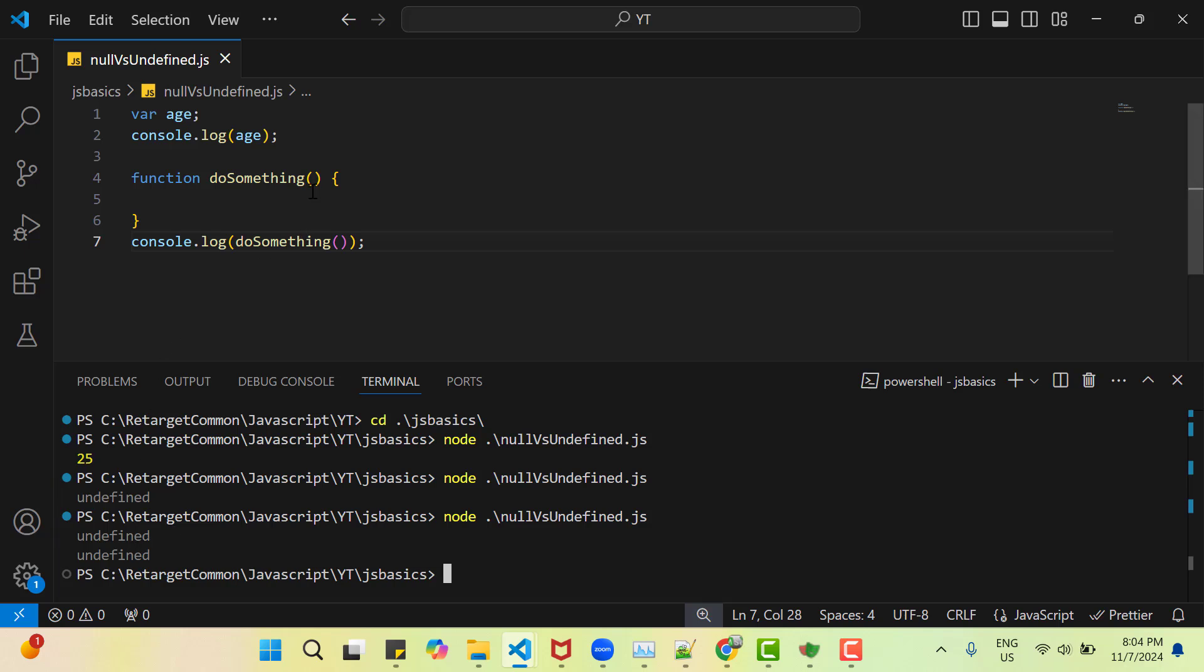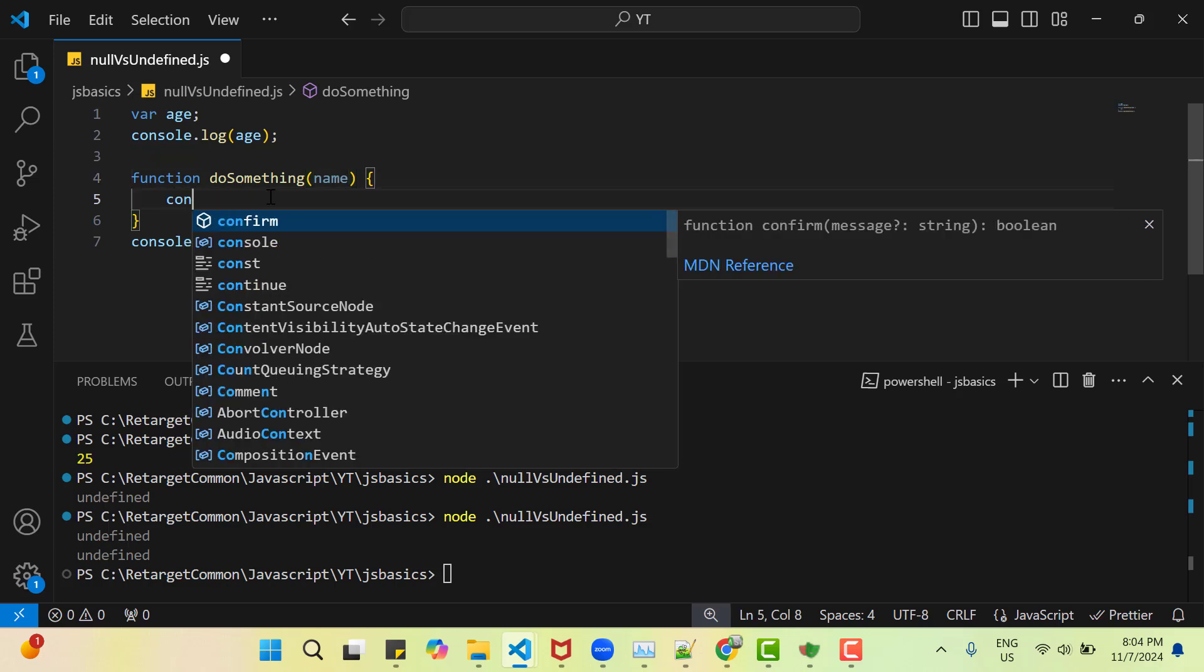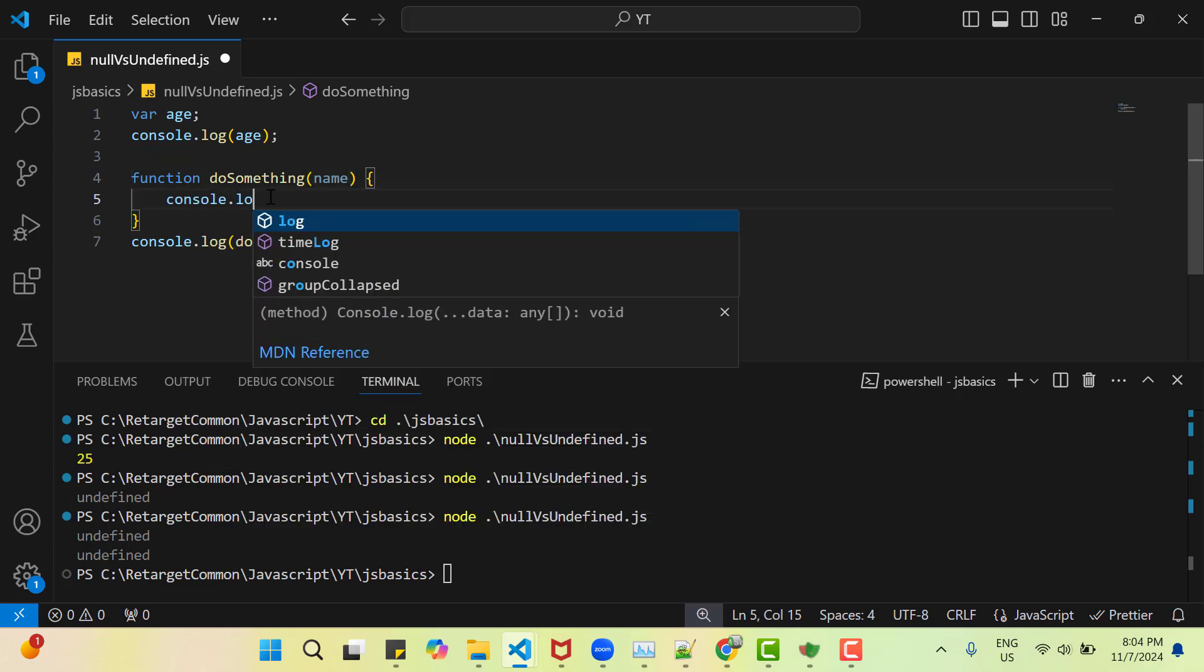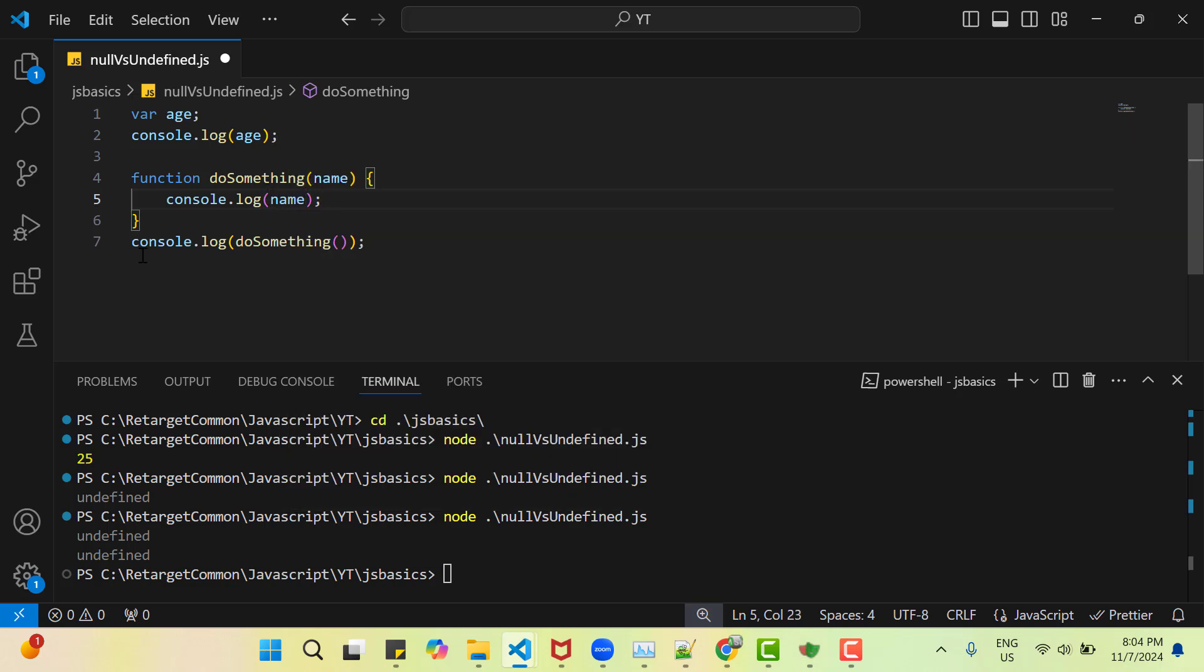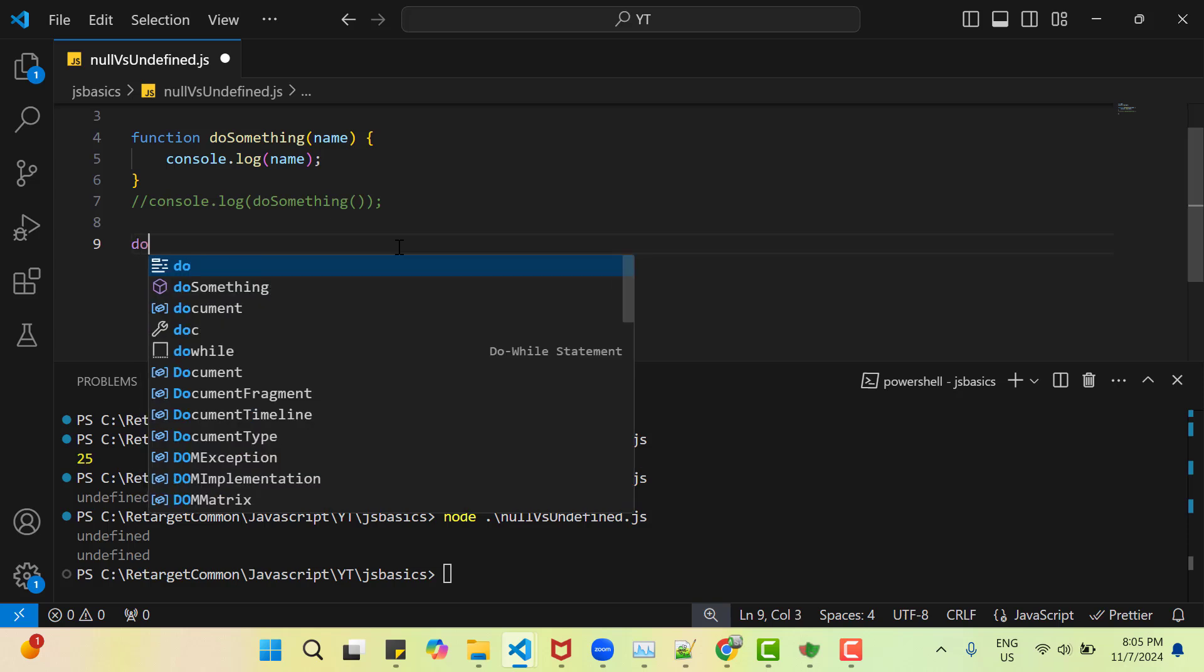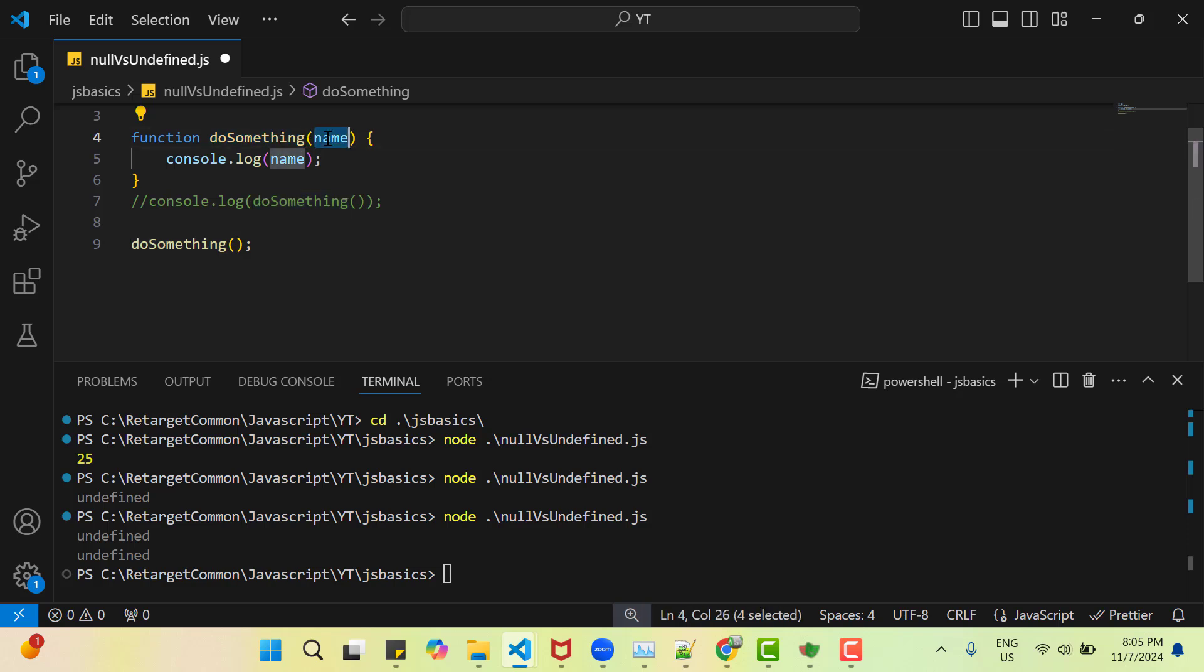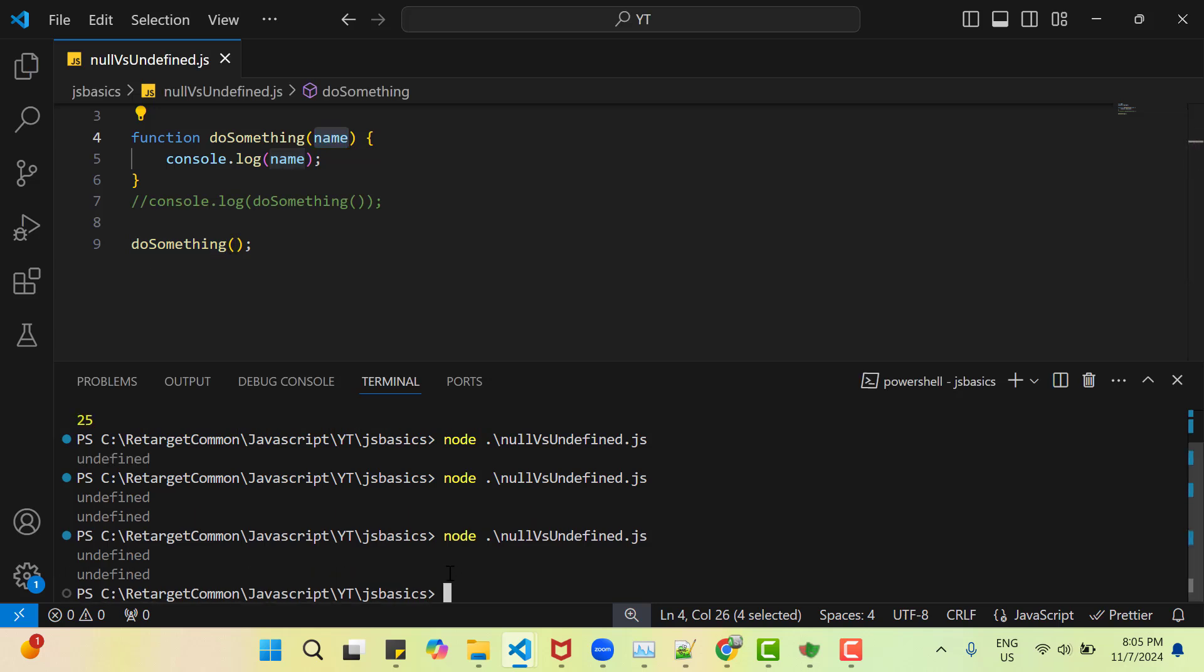If I add any argument like name and this name I am going to log within my function like console.log here to print name and here instead of console.log I just call do something, but I am not passing any parameter here. This function is expecting a parameter name, but here I am not passing. If I save and run you can see again it is printing undefined, because this variable is declared but nothing was passed.